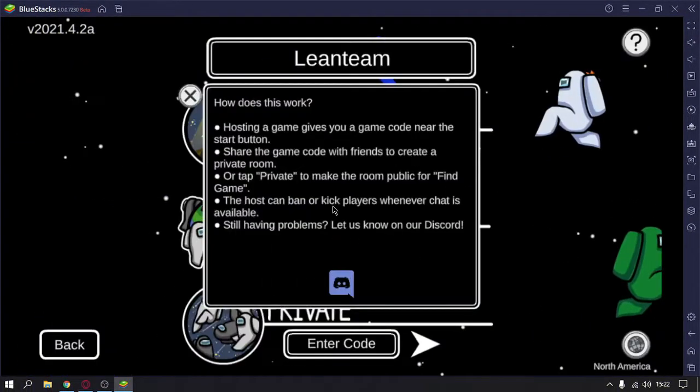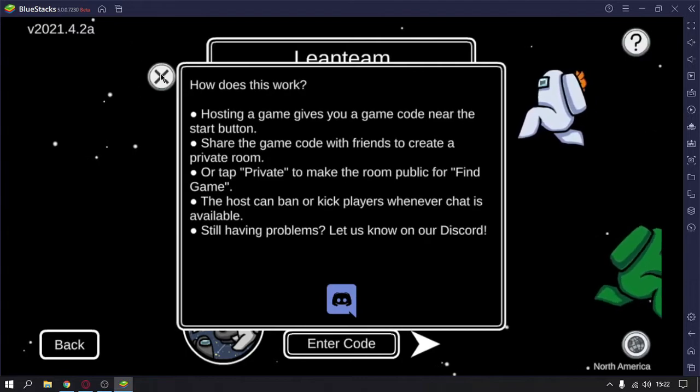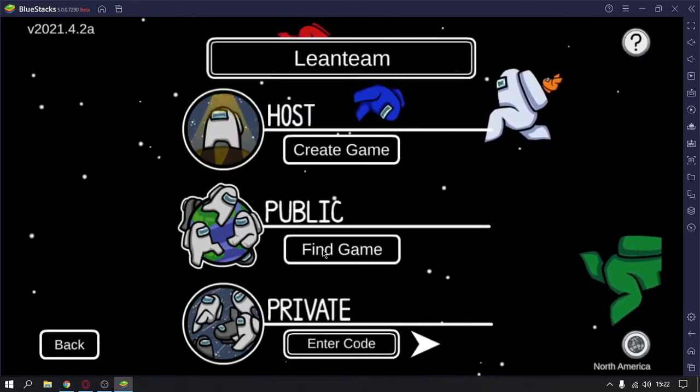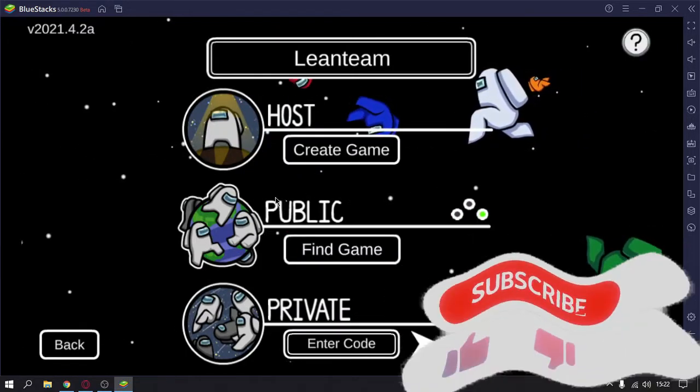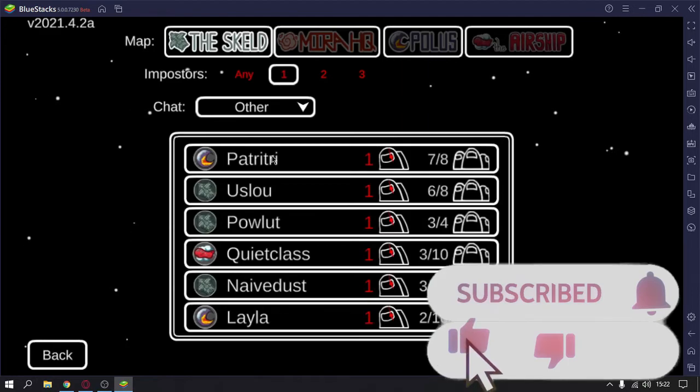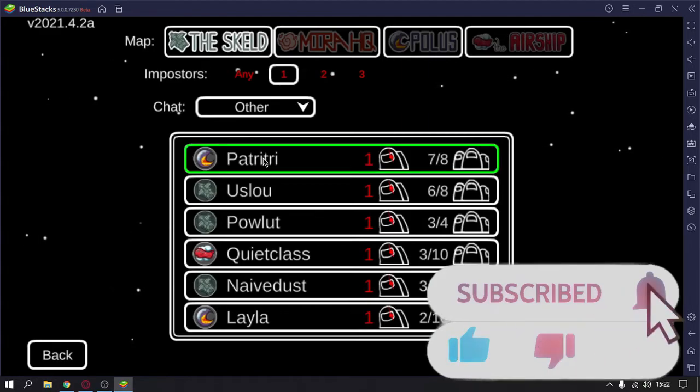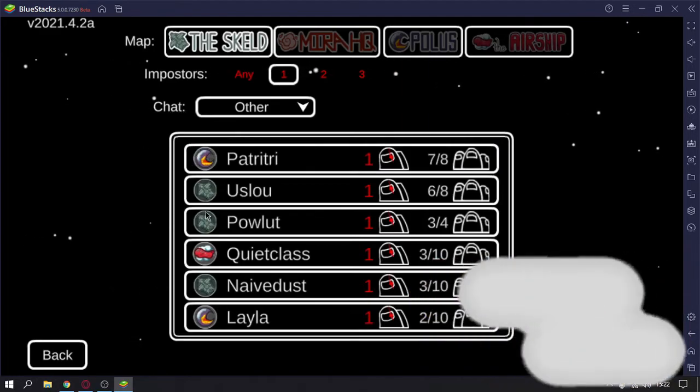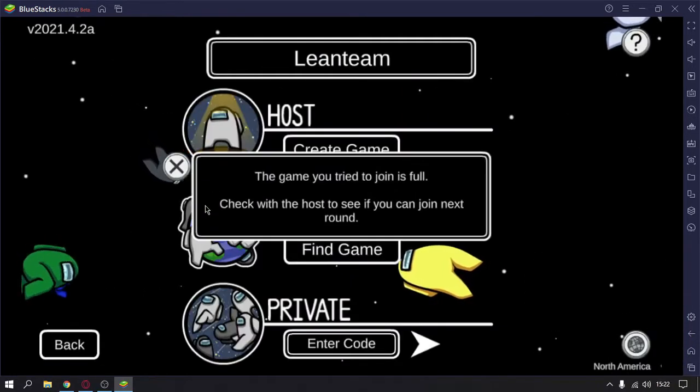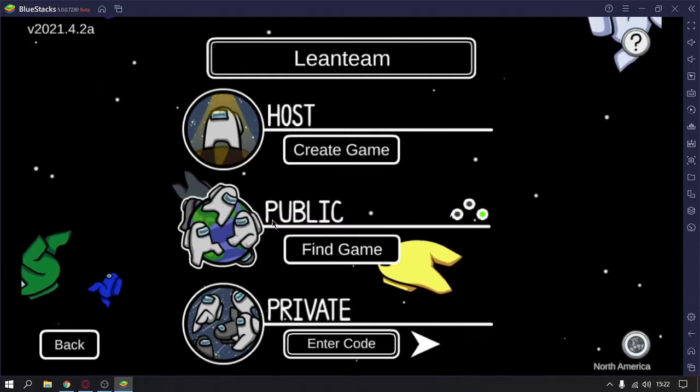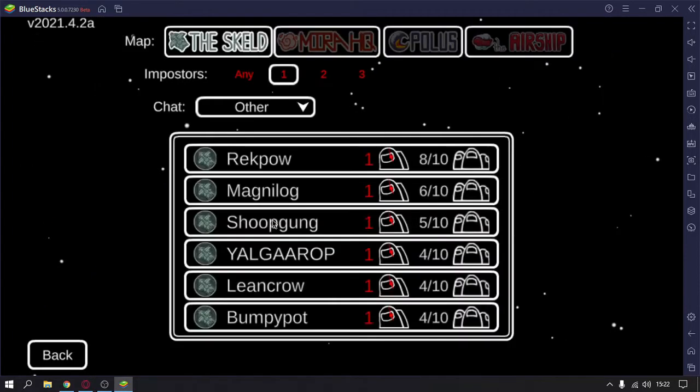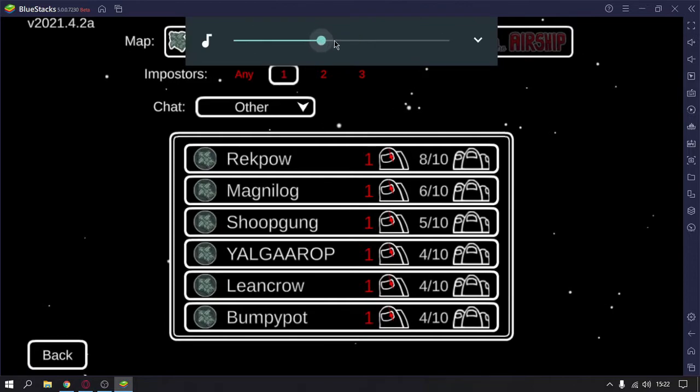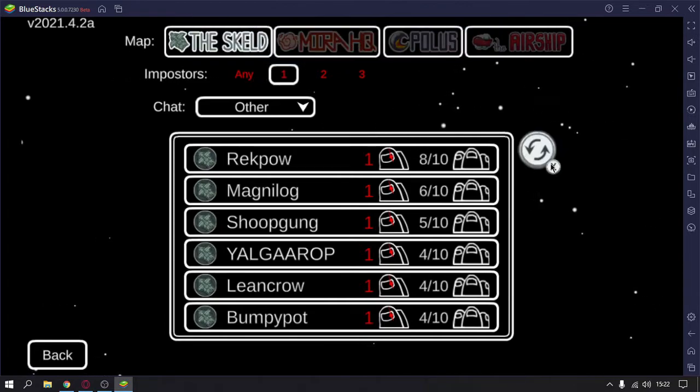Now I will just find a game in the public server and I will just join this one. Let's try. Okay, so it's full.